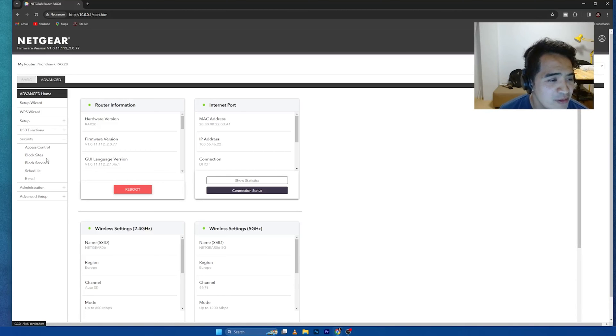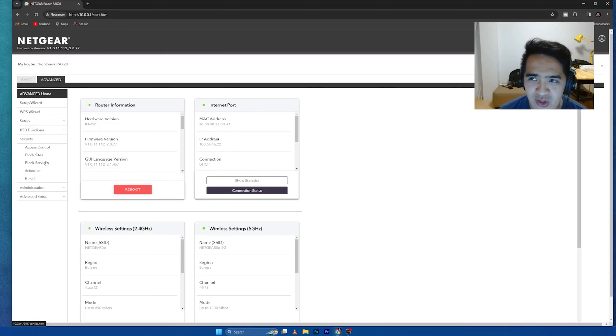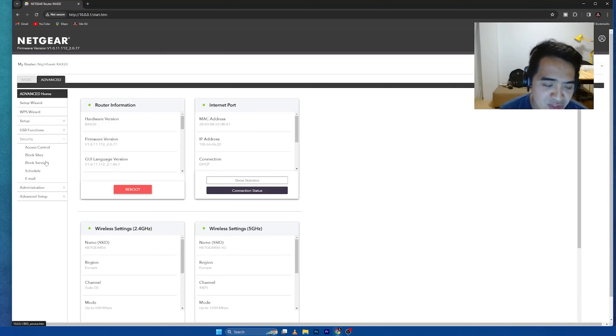And of course, the Starlink Wi-Fi router has that content filtering. But like what I've mentioned, it's predefined. You cannot select a website.